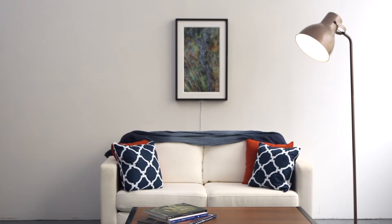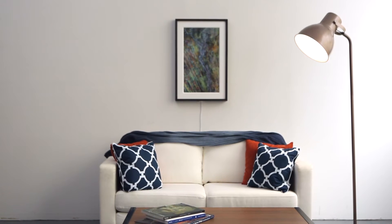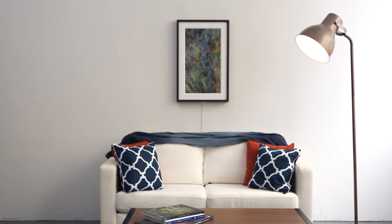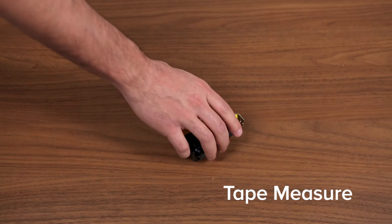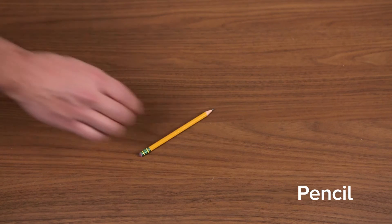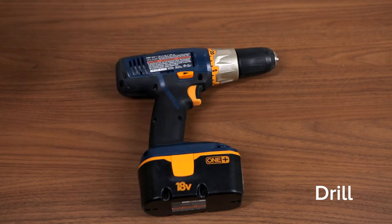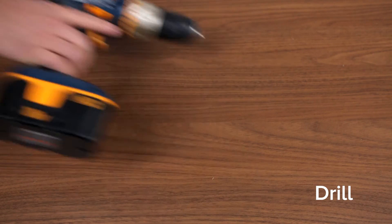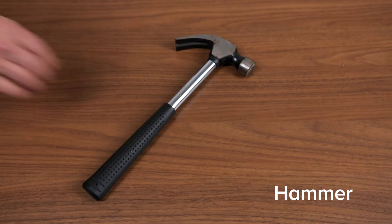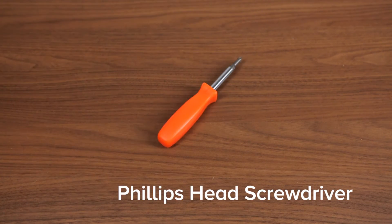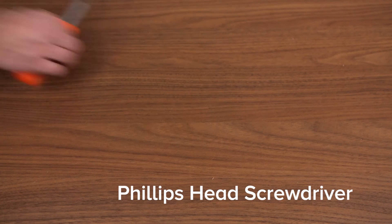In order to get started you'll need a few tools: tape measure, pencil, drill, quarter-inch drill bit, hammer, and Phillips head screwdriver.